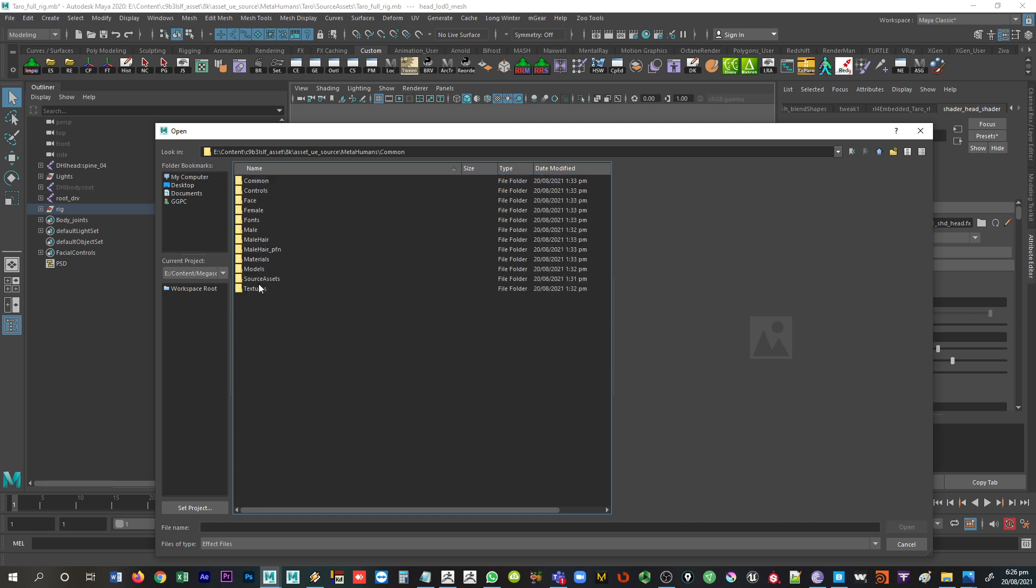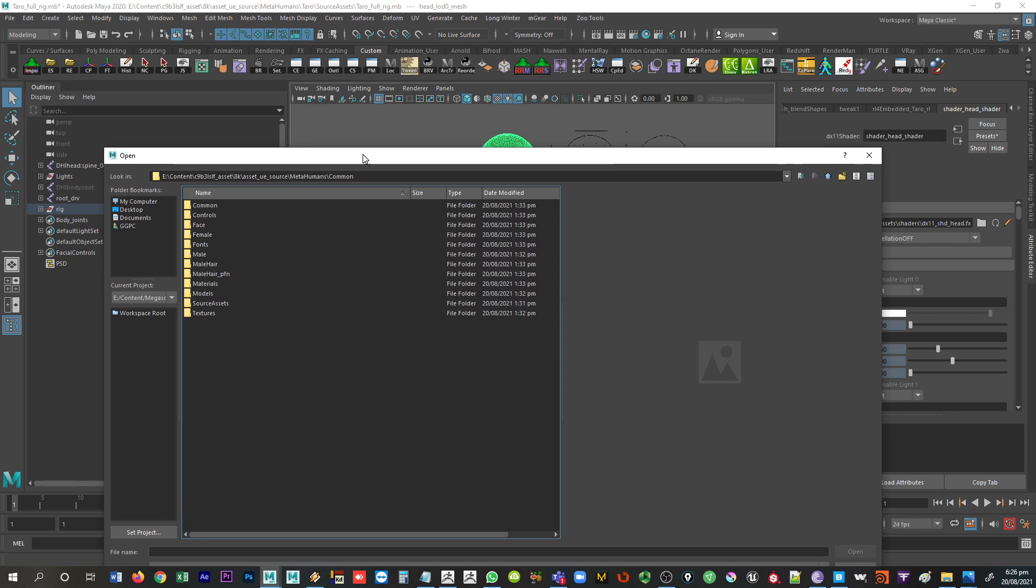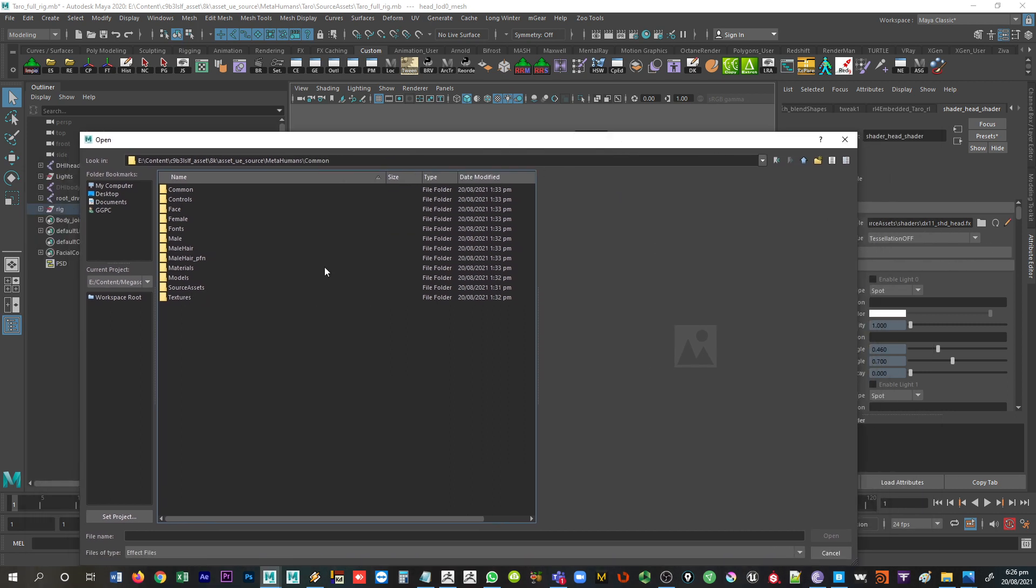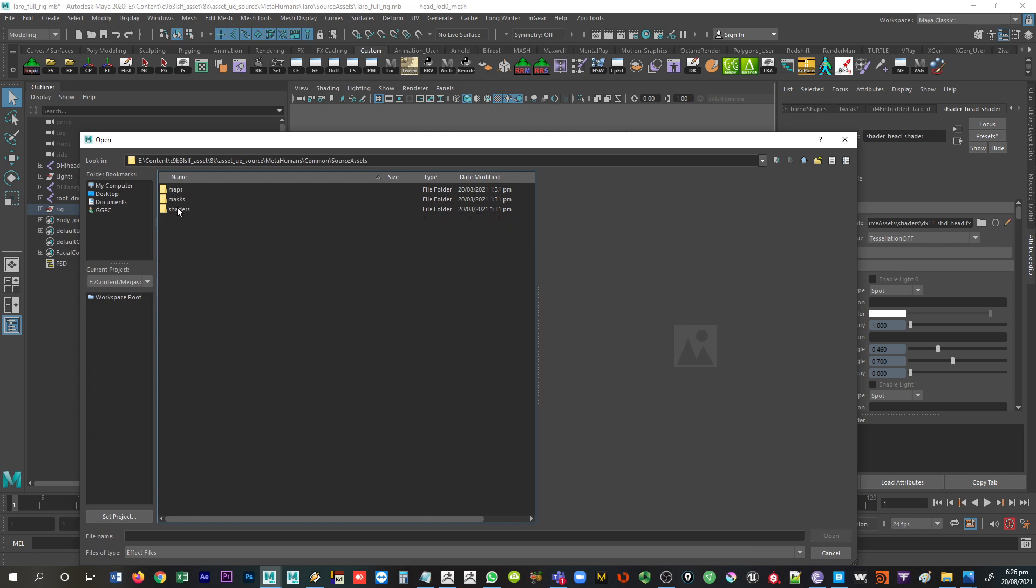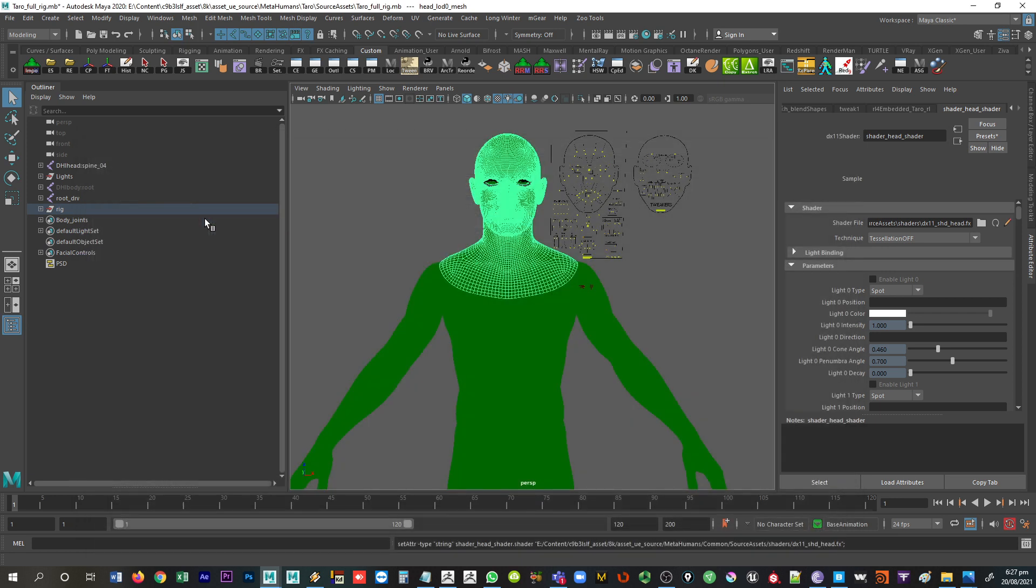We're going to come in here to, if we look at this, we're looking for the shaders, so that's going to be under source assets, shaders, and we want the head shader here. That should give it a second there to load, but that should be able to bring it back in.